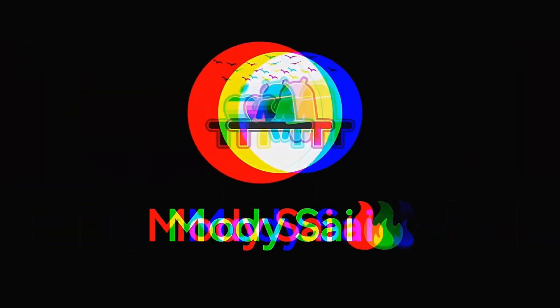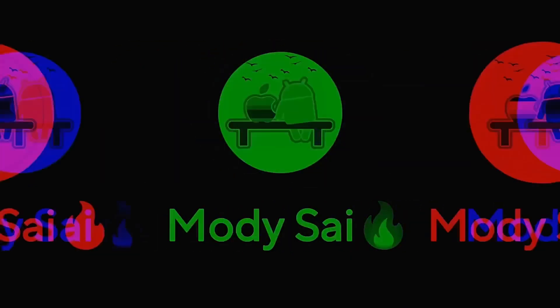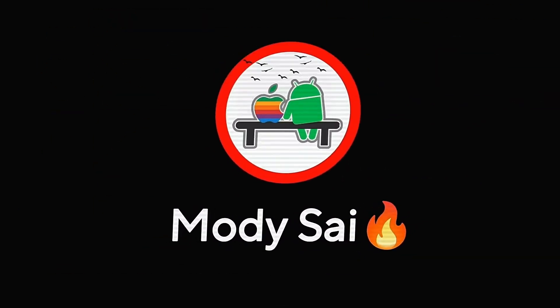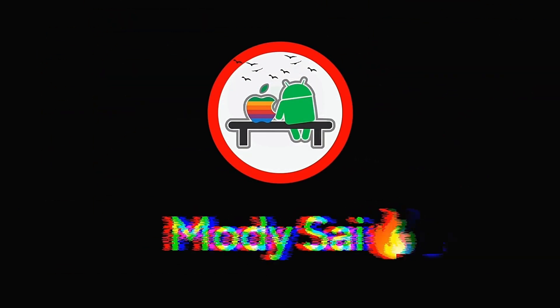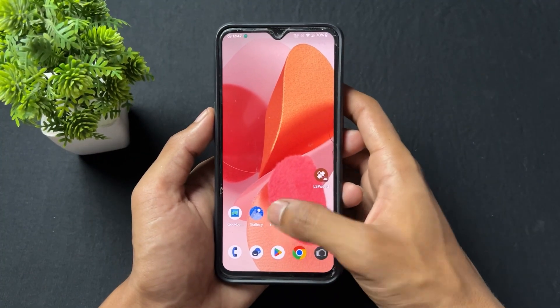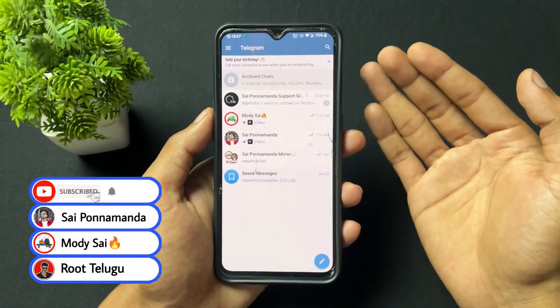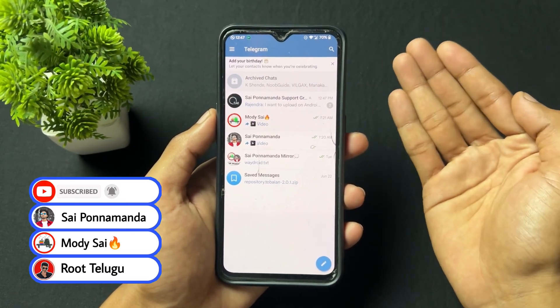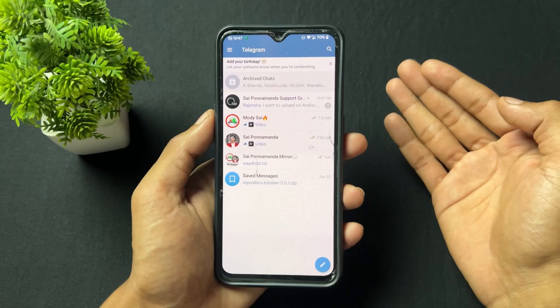Watch this video till the end. If you're new on this channel, don't forget to subscribe and also join our Telegram channel where I provide important files and updates. So without wasting any time, let's begin. The tool I'm going to use in this video is a Telegram bot — with the help of this Telegram bot we are going to create a custom boot animation.